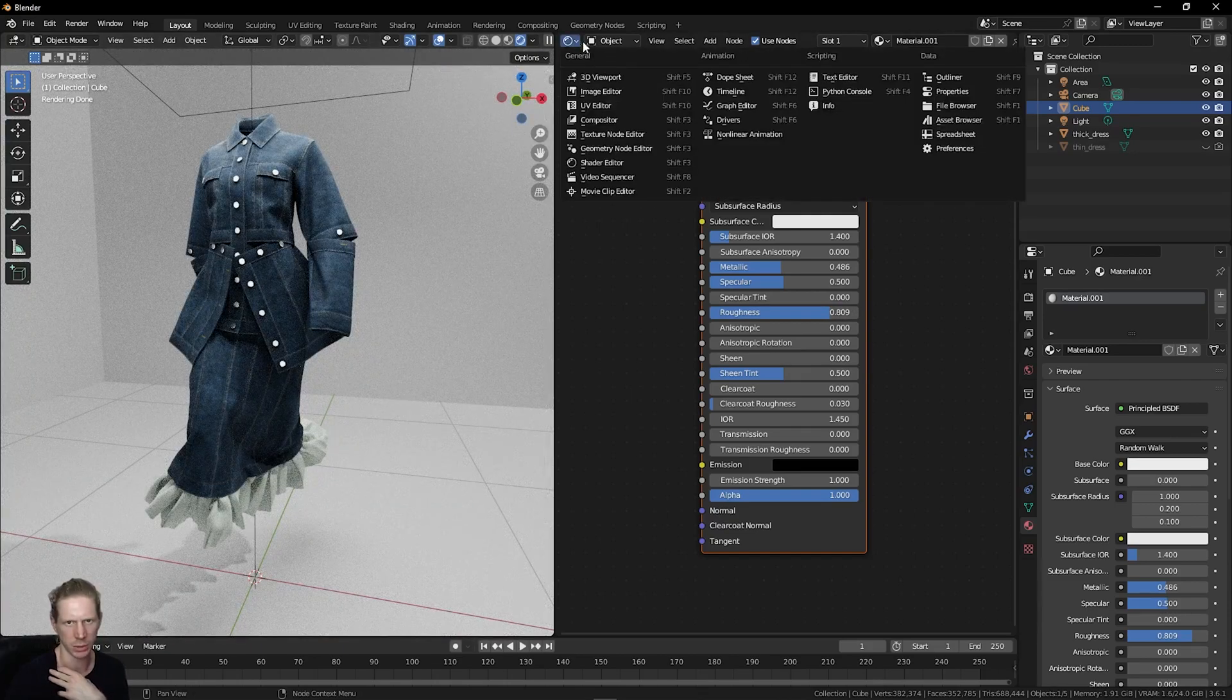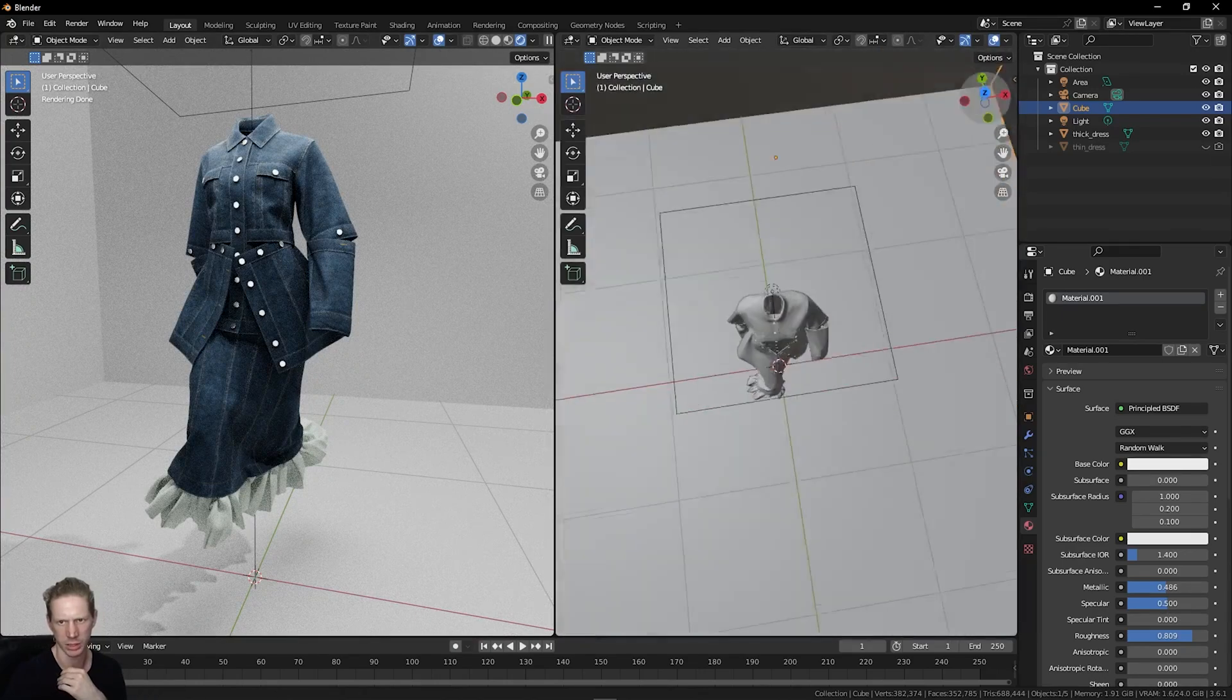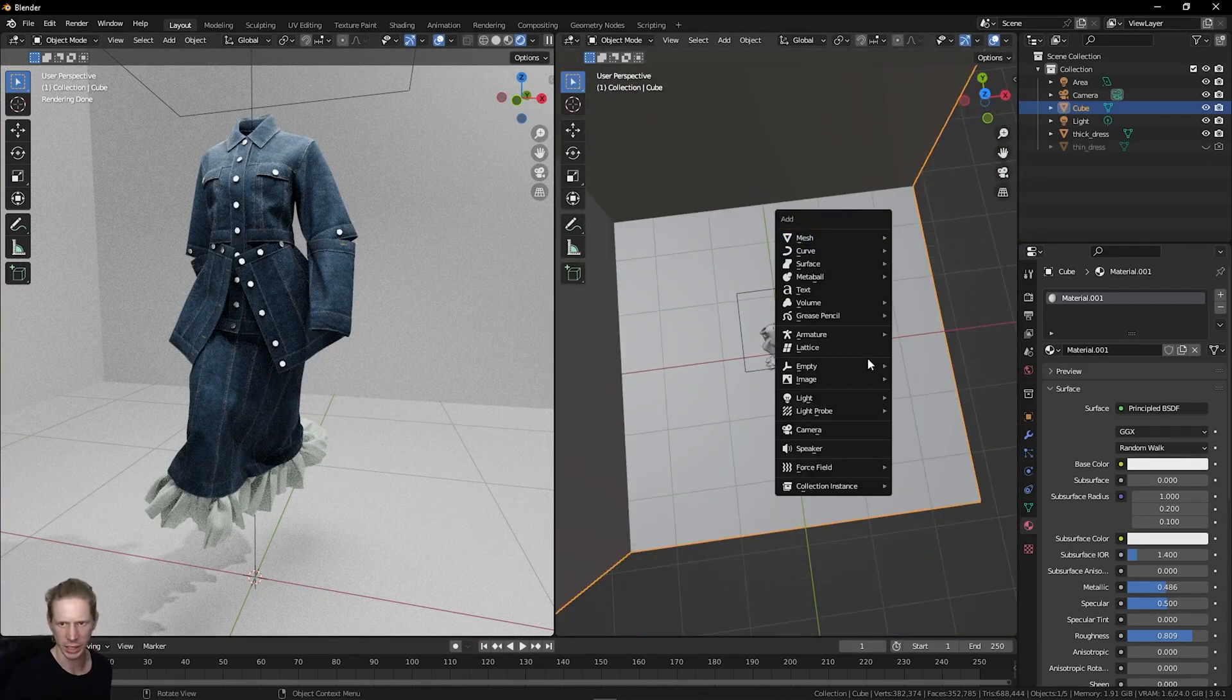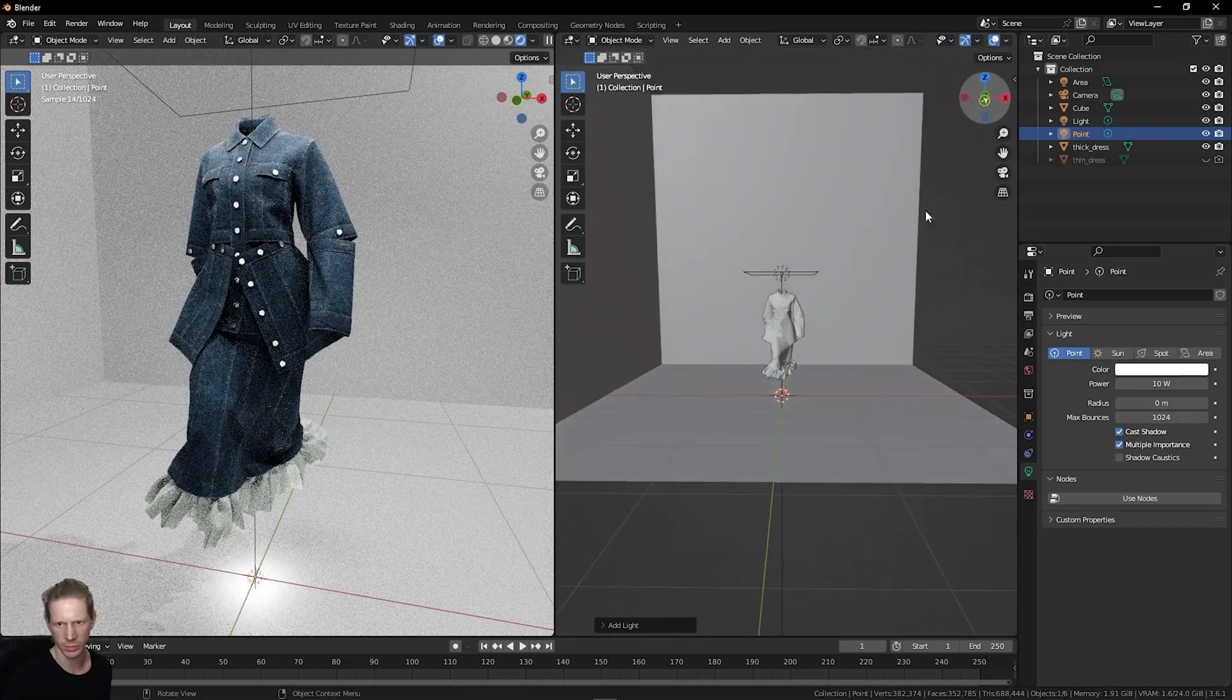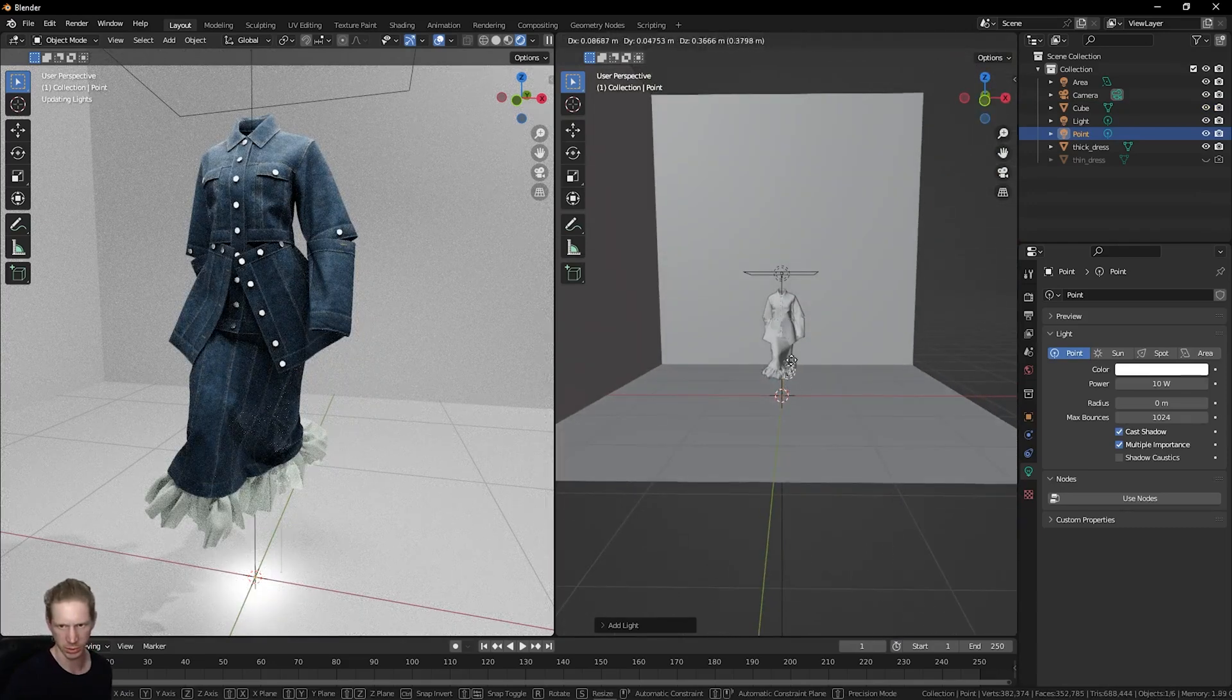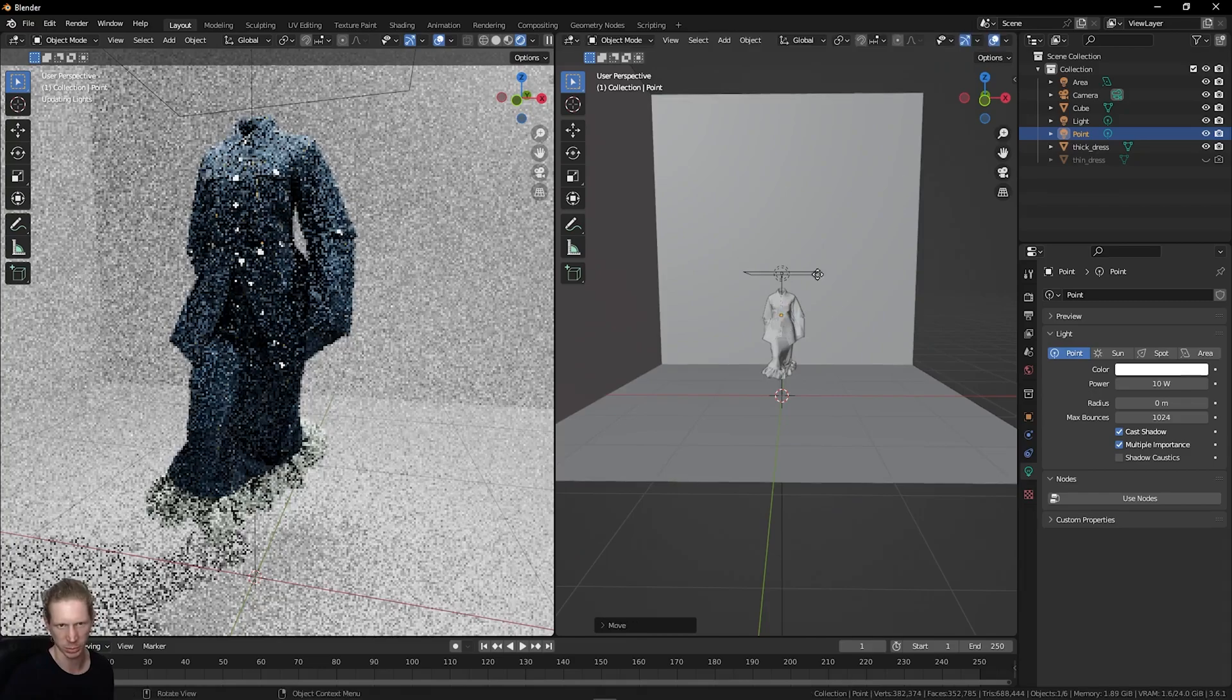Let's add some more light. In the 3D viewport on this side, I'm just going to press Shift and A, light, and do a point light. Again, this adds in the bottom here, so I'm just going to press G on the keyboard to drag this up.